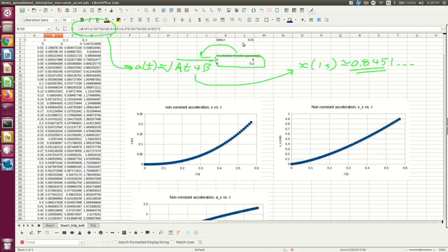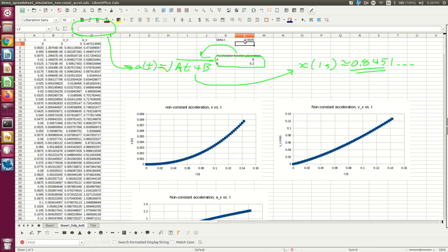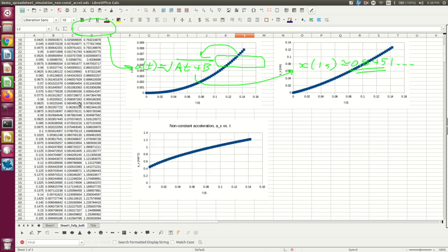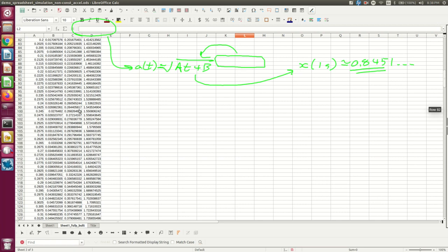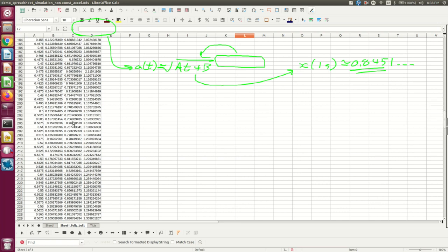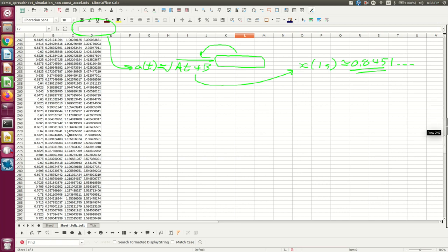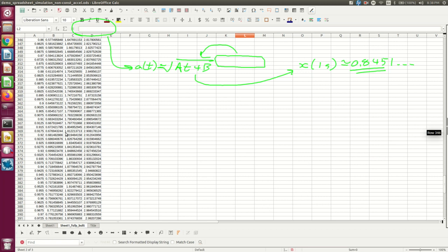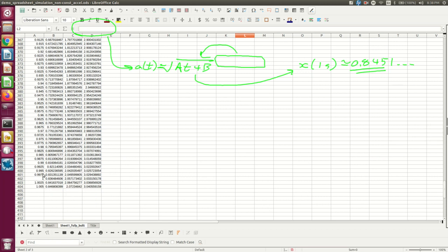And, you know, I can keep going. Let's go down to 0.0025 for my delta Ts. And now I have to scroll down fairly far to find one second. But it is 0.83648, right?